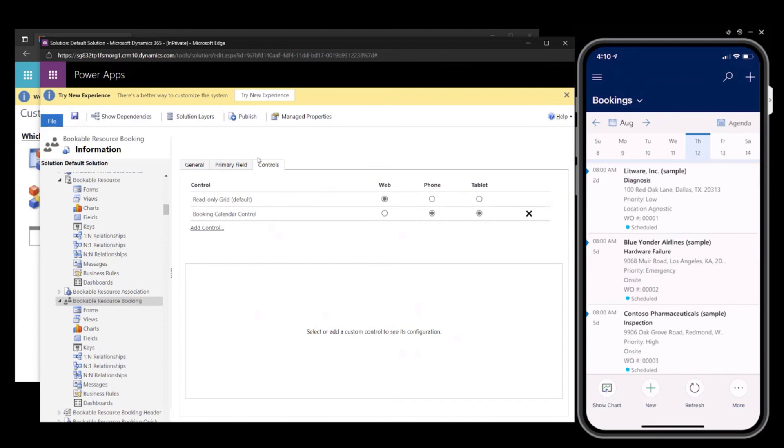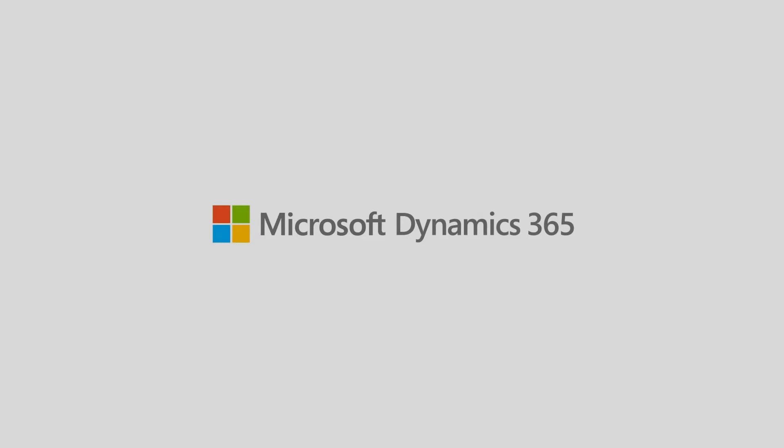Easy as that. You can configure new fields for your Field Service mobile application to provide more specific data to your frontline workers to meet your unique business needs. Thank you very much.